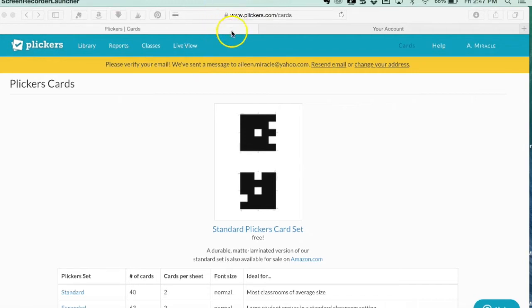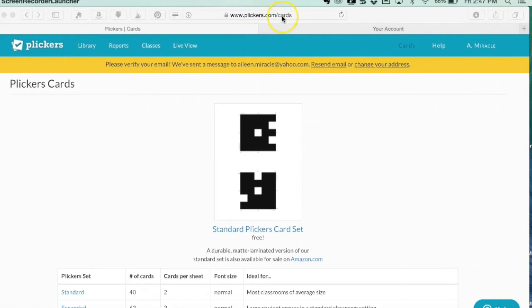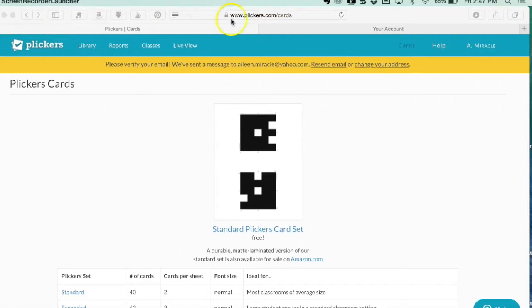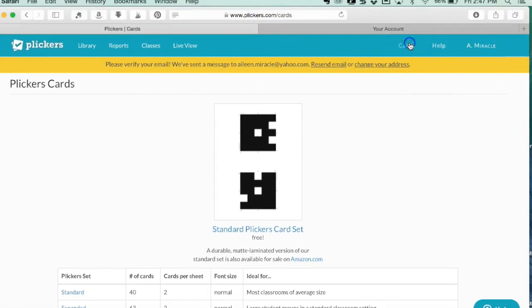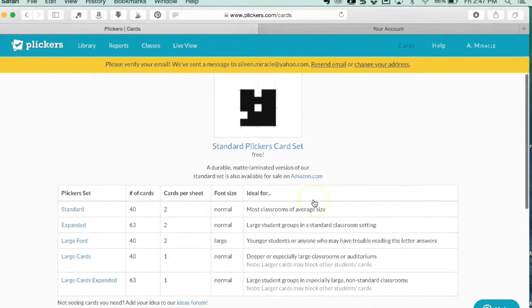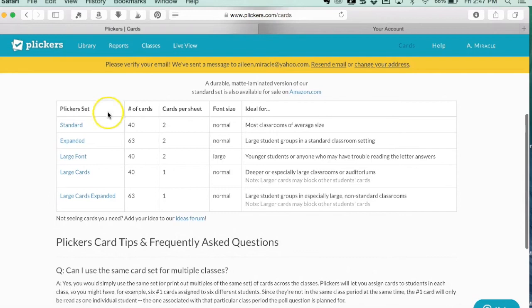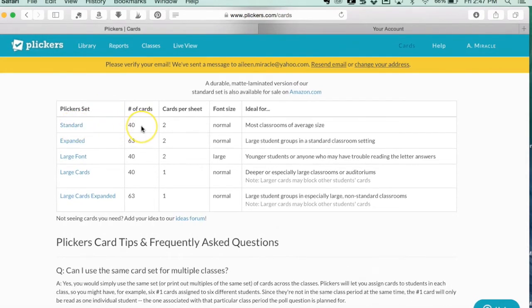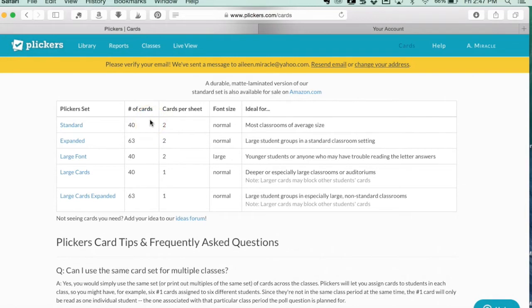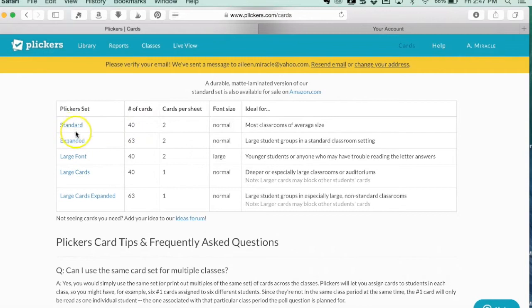The first thing you need to do after creating an account is print out cards. If you look here, I'm on www.plickers.com, and if you click where it says cards, you'll see these cards you can download for free. I did the standard because they have 40 cards and the largest class I have is 29 or 30 students. I have some split classes where five kids from one class come on one day and another five from another class come on another day, so I'm going to do the standard.